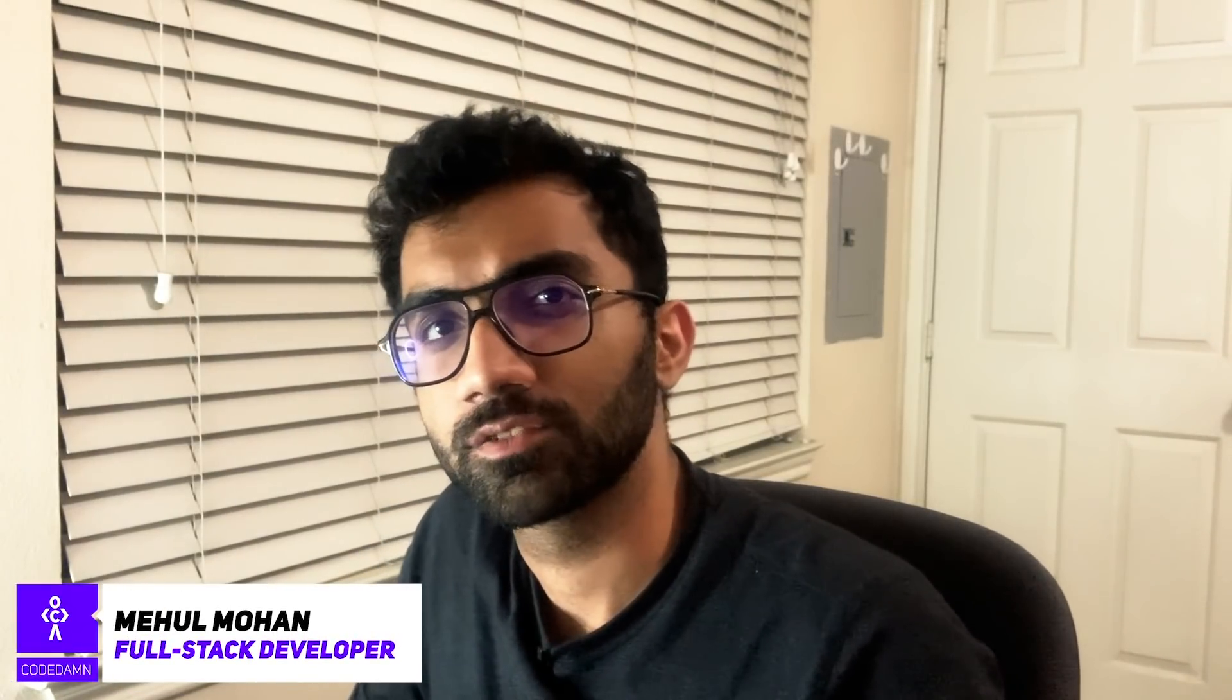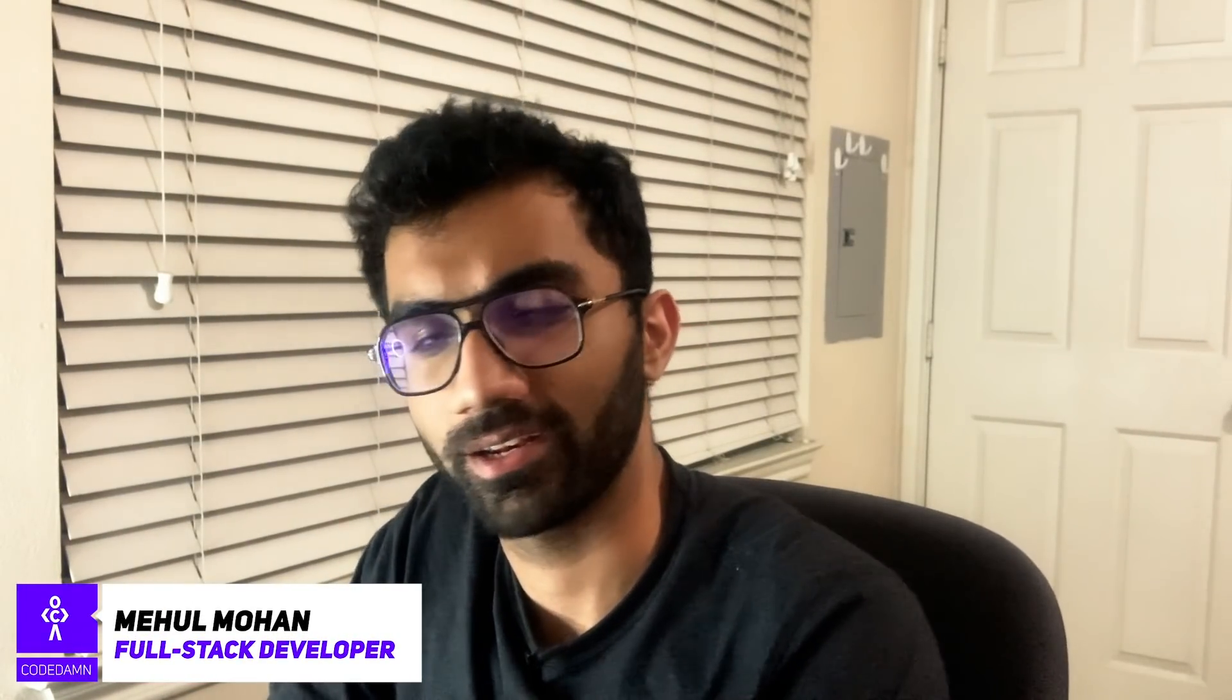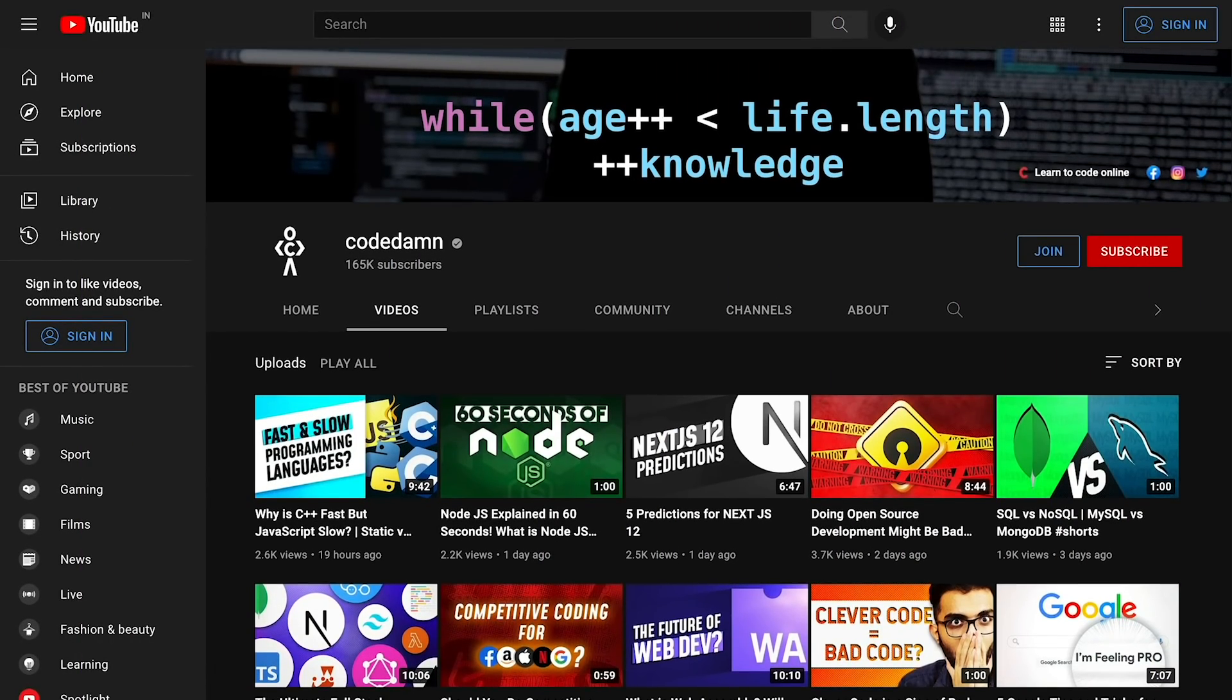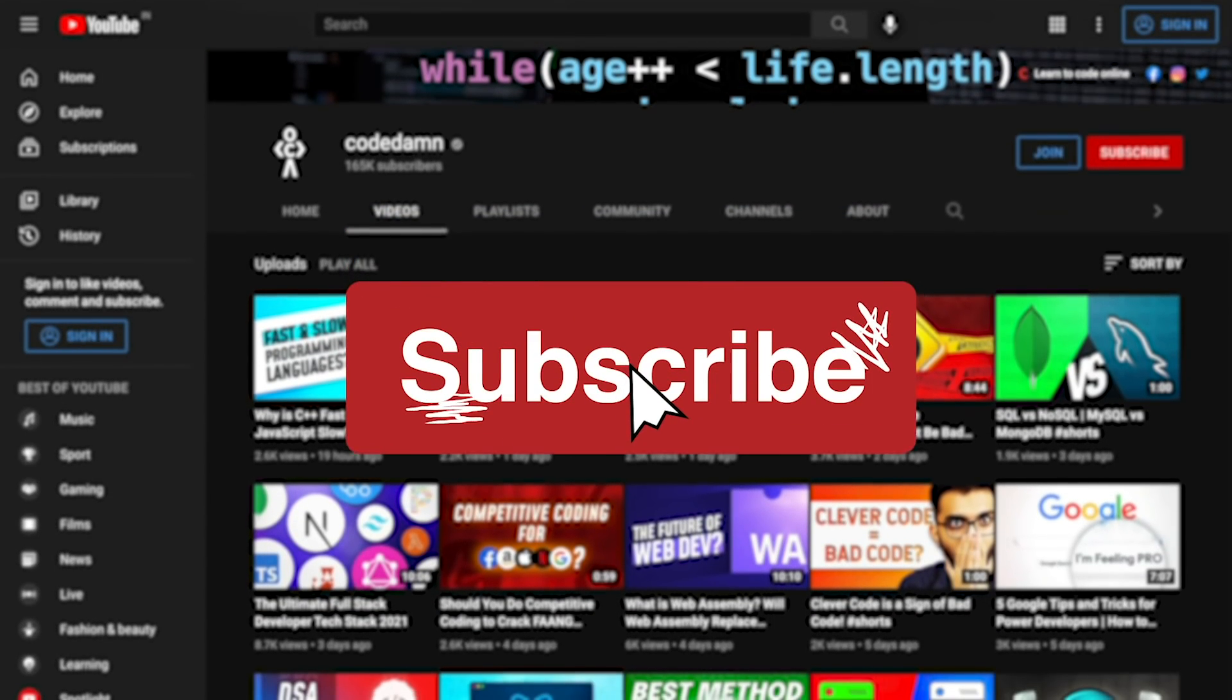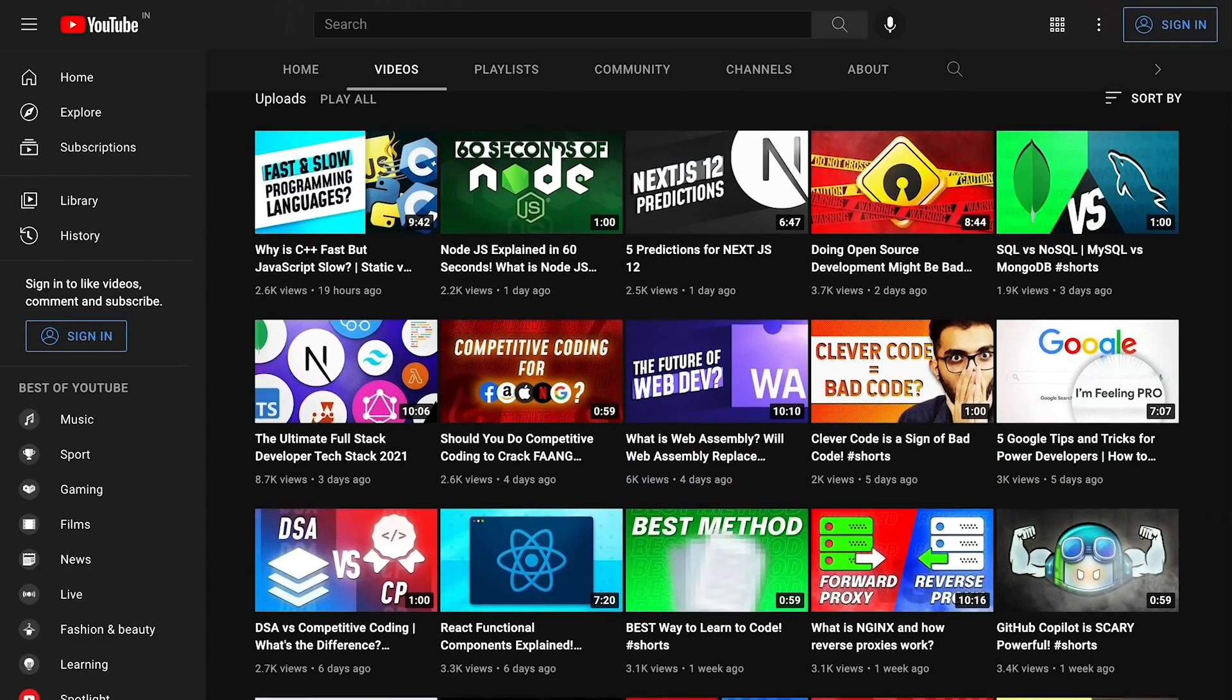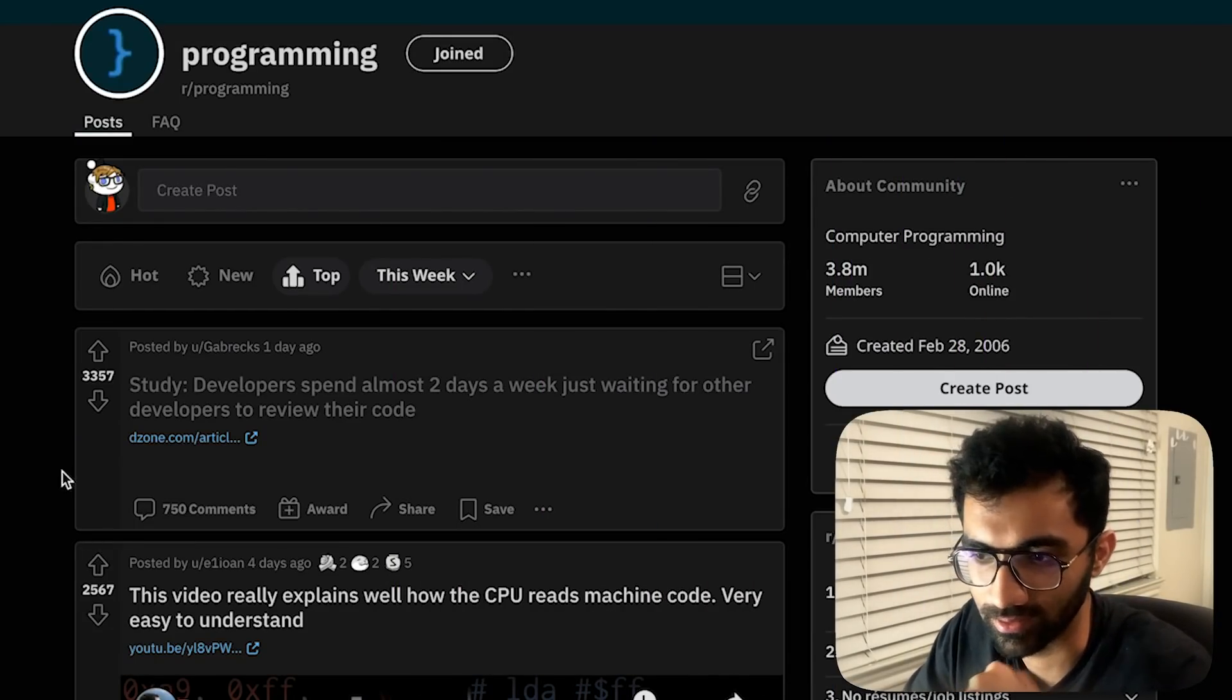Hey everyone, welcome back. In this video, let's review a few Reddit and subreddit posts to take a look at what's going on in the programming world, in the web development world. Let's stay updated with the news. If you're new here, make sure you leave a like, subscribe to the channel, and hit the bell icon. This is free of cost and helps the channel grow.